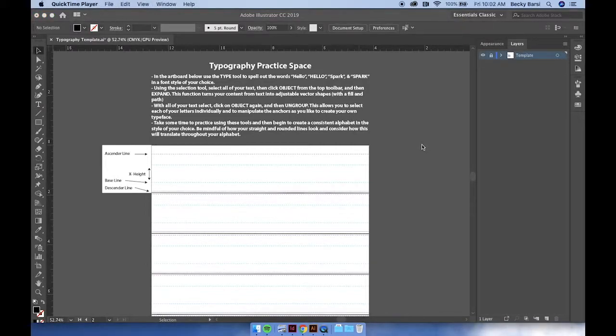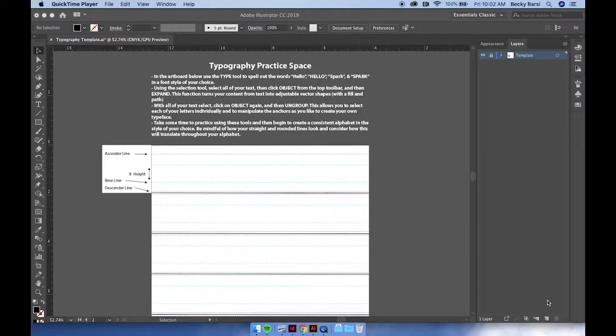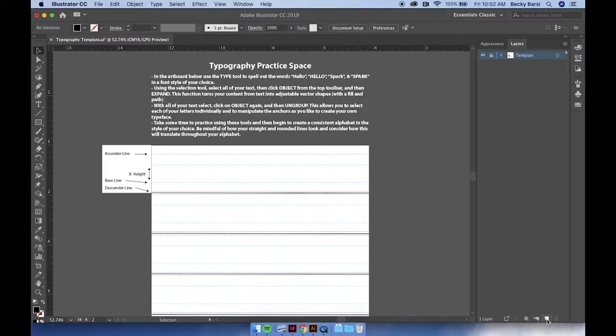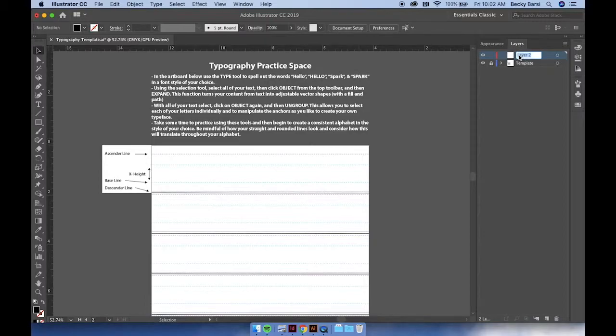To begin practicing with the creation of our own typography, we're going to start by making a new layer. In the layers panel on the right hand side, go down to the bottom corner, click on the square with a folded edge, and you'll create a new layer. You can double click on the title to rename this practice.